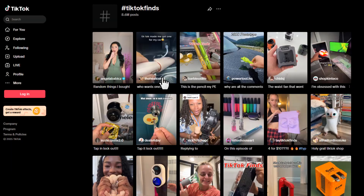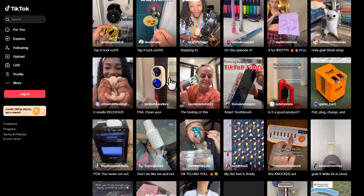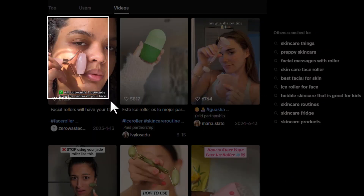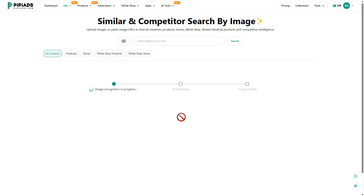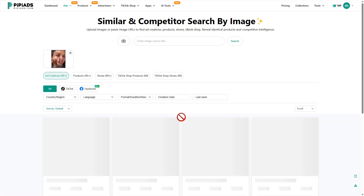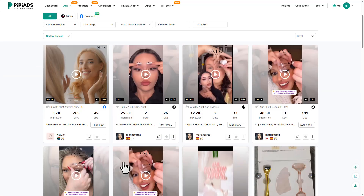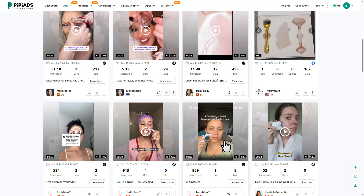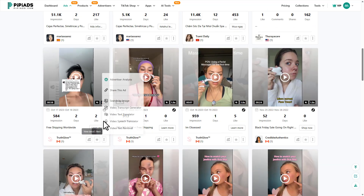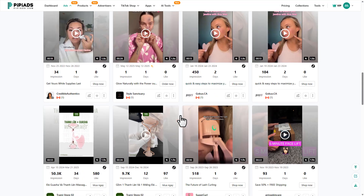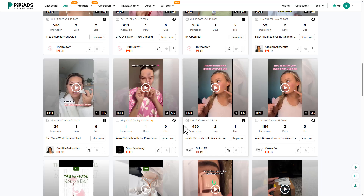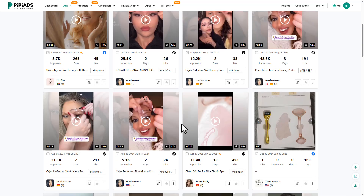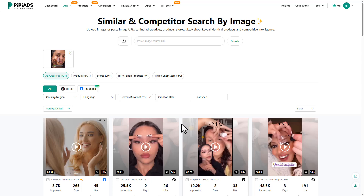The next feature that blew my mind is the 'Find Similar by Image' tool. Let's say you spot a viral TikTok product or your competitor is scaling a beauty ad — just screenshot that product, upload it to PP Ads, and boom, you'll instantly see visually similar ads. It's like Google Images but for spying on ads. Absolute 10 out of 10 for research and stealing inspiration the smart way.